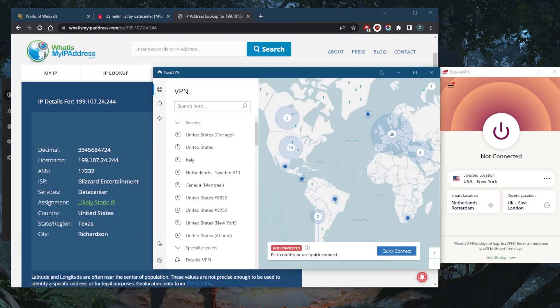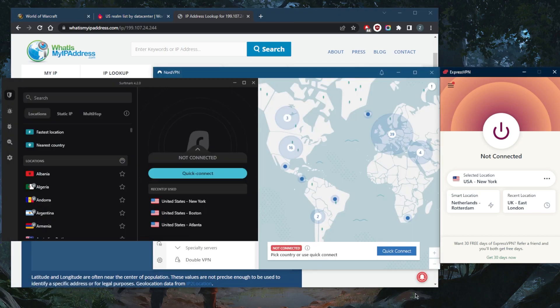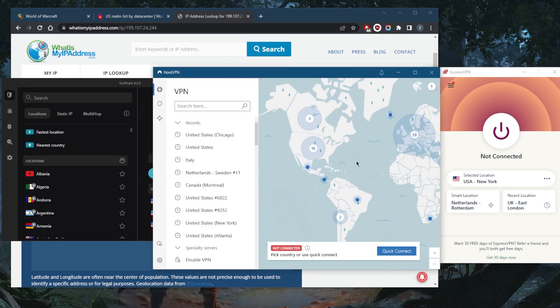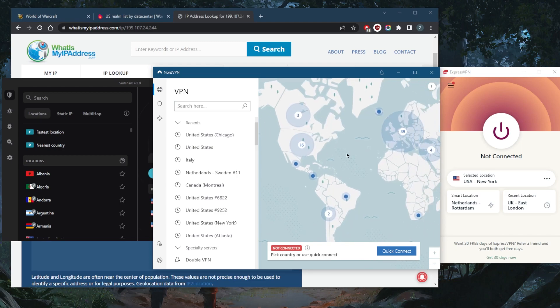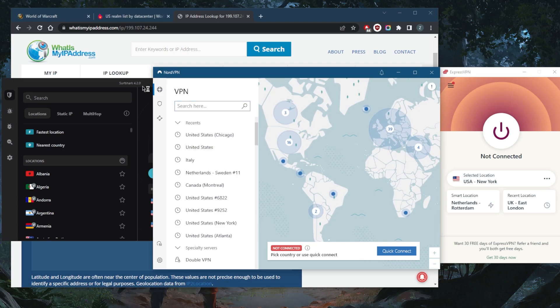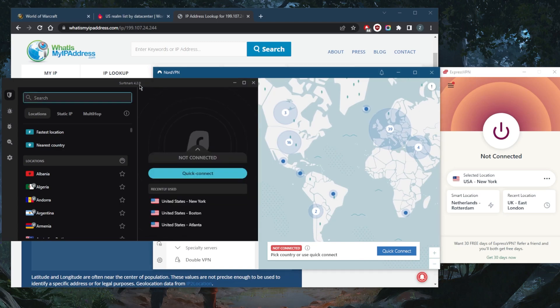What you want to do is connect to the VPN server that's closest to your game server. So you want to connect to a Texas VPN server in order to be as close as possible to your game server. And that's how you're going to be able to fix your ping problems.